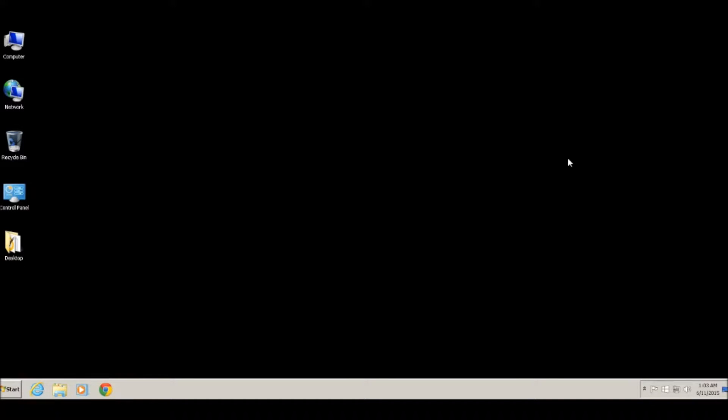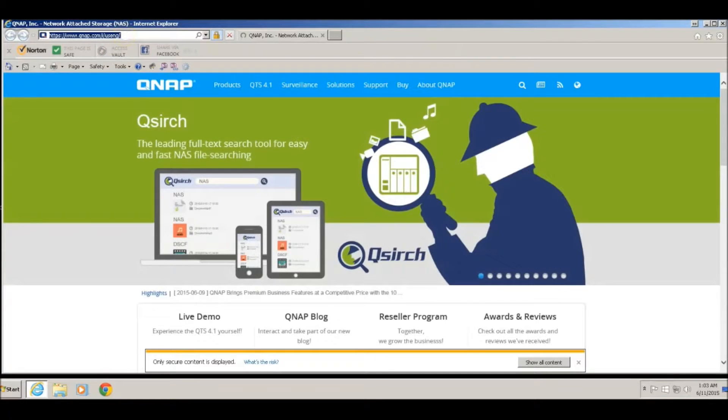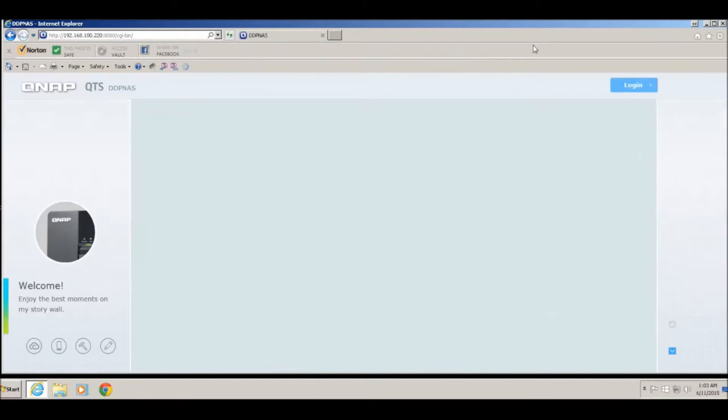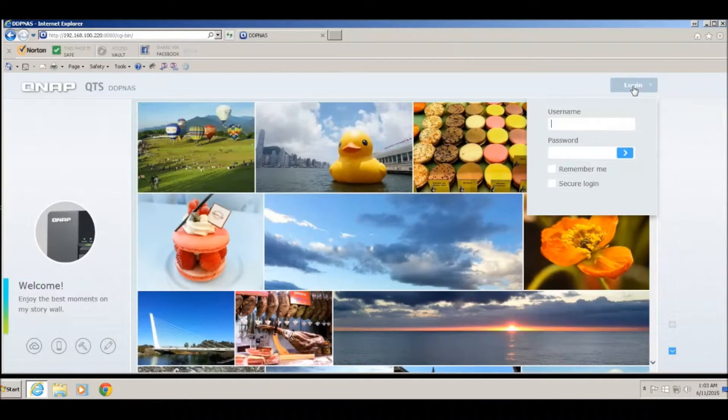To share a file or folder, first you need to login to the NAS from a web browser. Open any browser on the computer and type in the local IP address of the NAS. Once you reach the login page, click on the login button and login to the NAS.